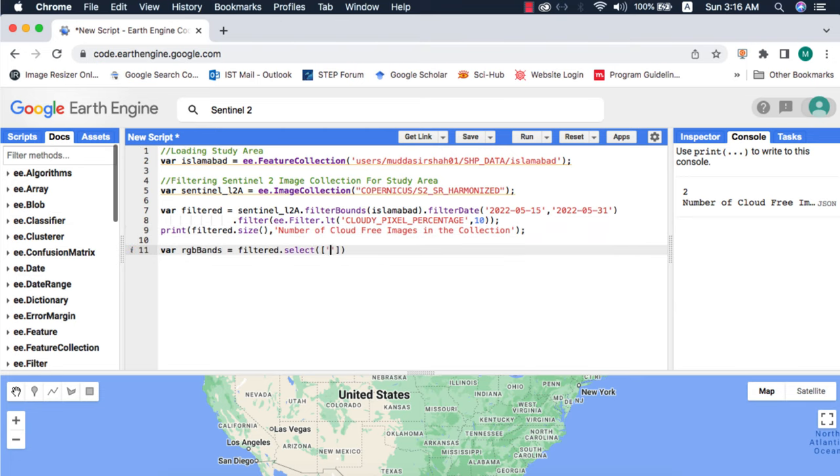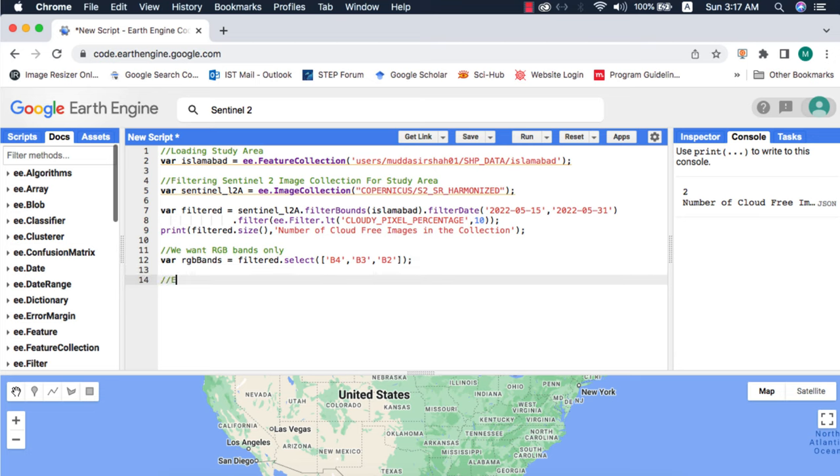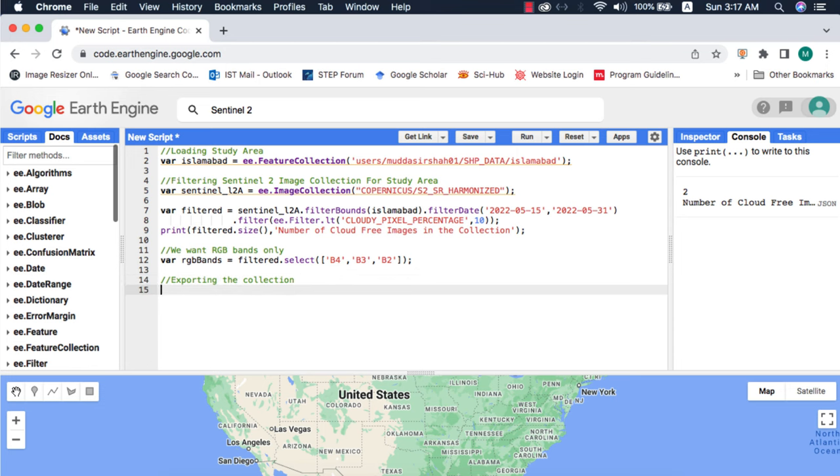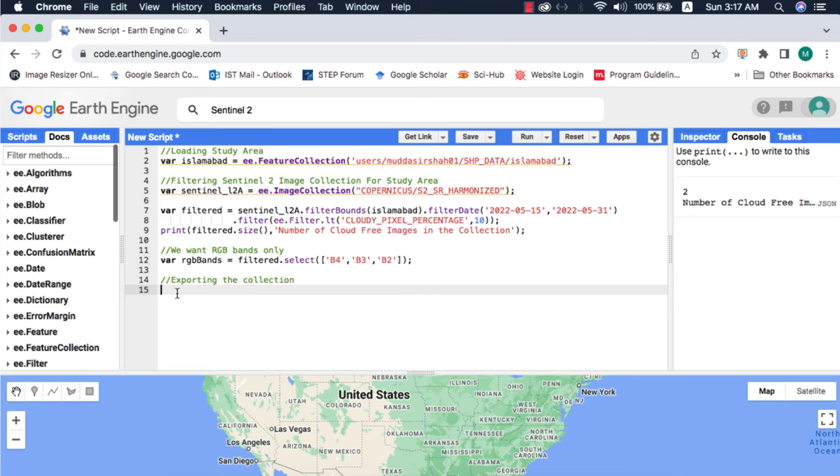Next I want to export images with RGB bands only to save export time. For that we use the select method. Now to export this filtered image collection with 2 images and RGB bands we will use the Google Earth Engine image collection export repository by Rodrigo Principi. I will add link to the repository and his GitHub profile in the video description.